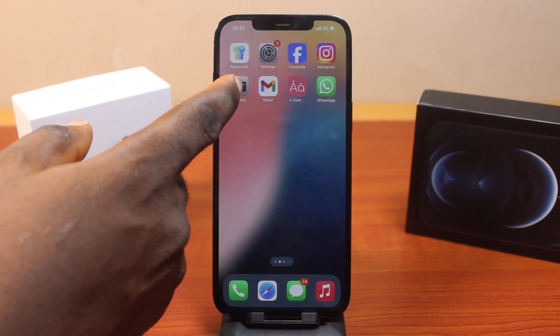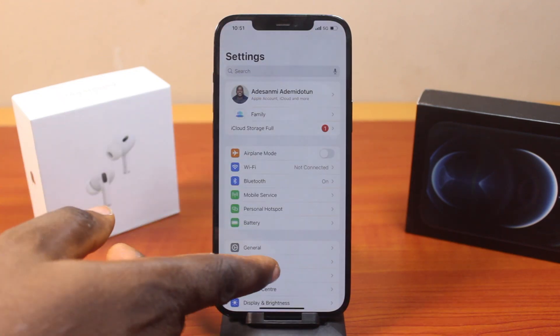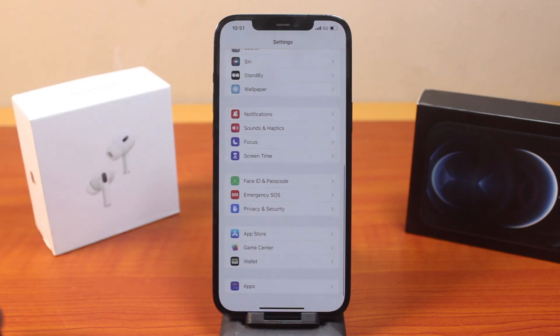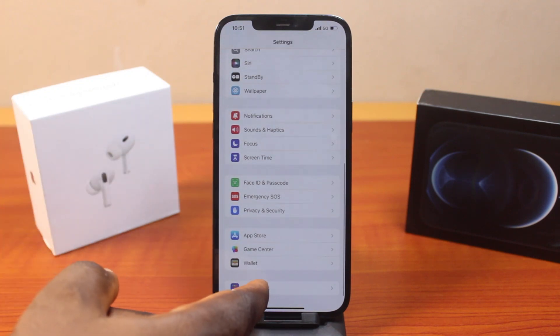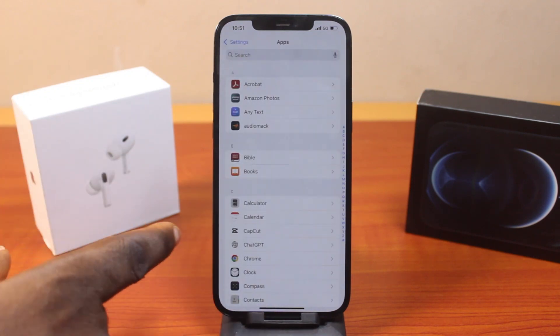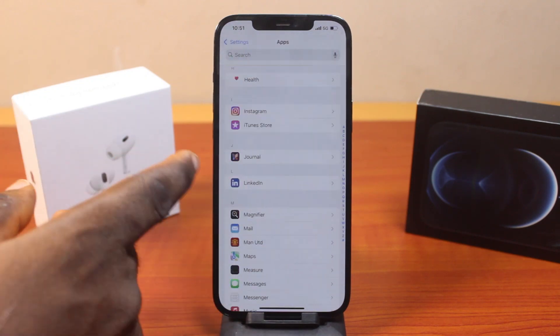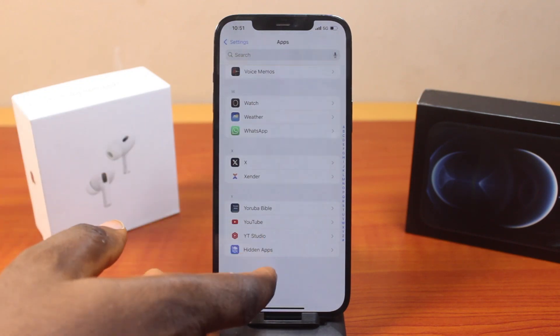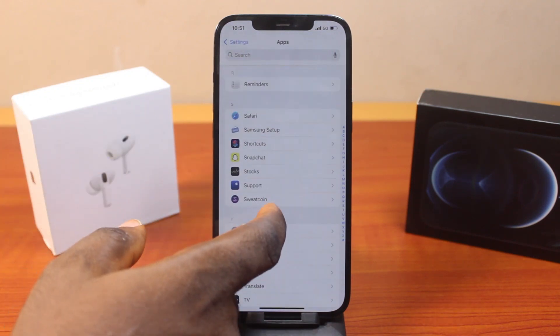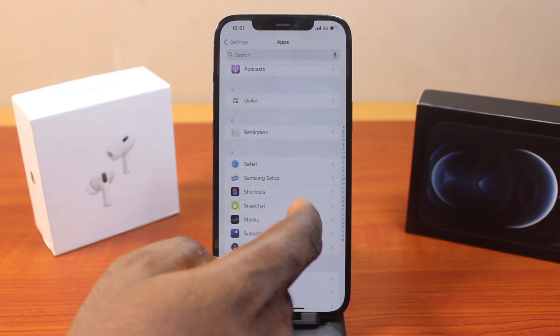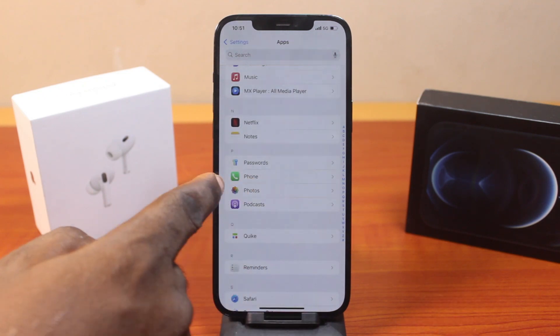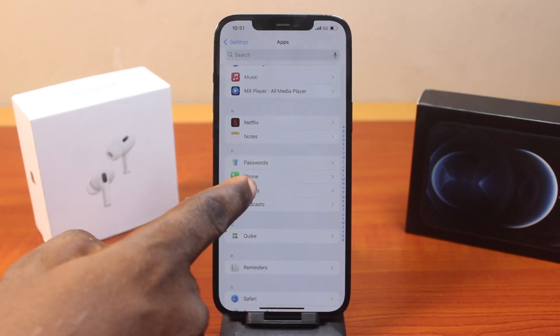To fix this, just go to your iPhone Settings. On the Settings page, scroll down and click on Apps, then scroll down to Photos. Just keep scrolling until you get to Photos and click on that.